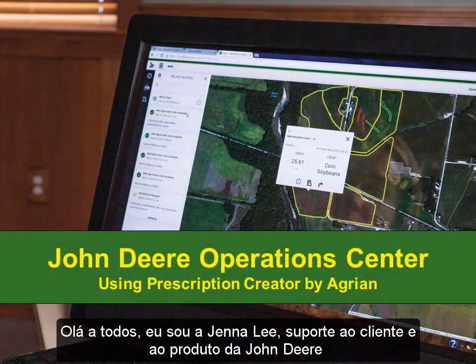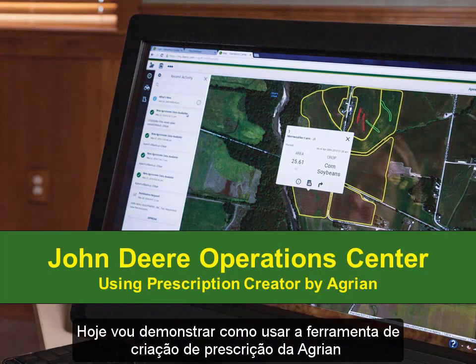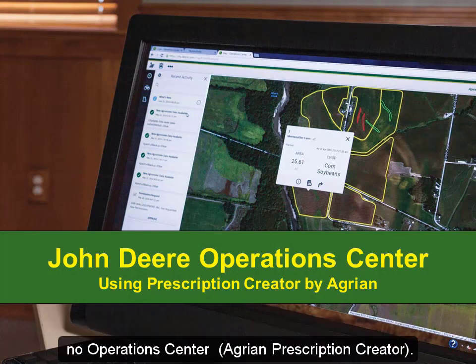Hi everyone, this is Jenna Lee with John Deere Customer and Product Support. Today, I'm going to demonstrate how to use the Prescription Creator by Agrian in Operations Center.